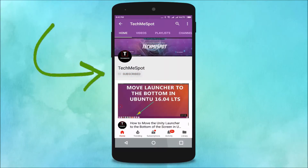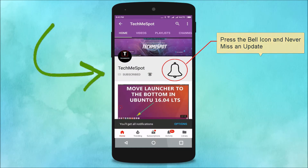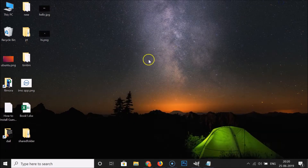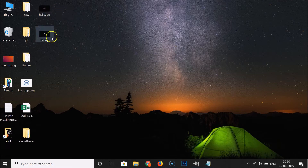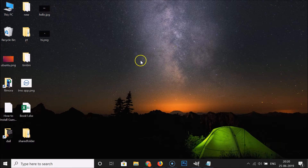Subscribe to the TechMe Spot channel and press the bell icon to never miss another update. Hi guys, in this tutorial I'm going to show you how to convert a JPG or PNG image file to PDF in GIMP on Windows 10. So I have these two files — hello.jpg and hi.png — and we will convert these two files to PDF using GIMP.